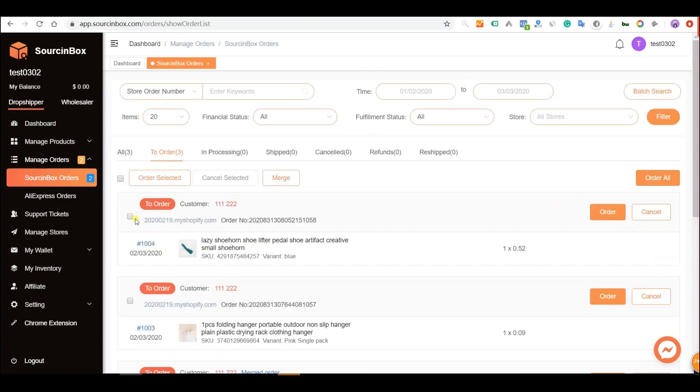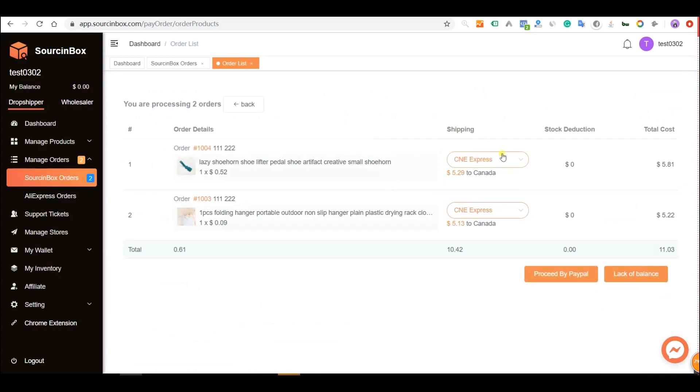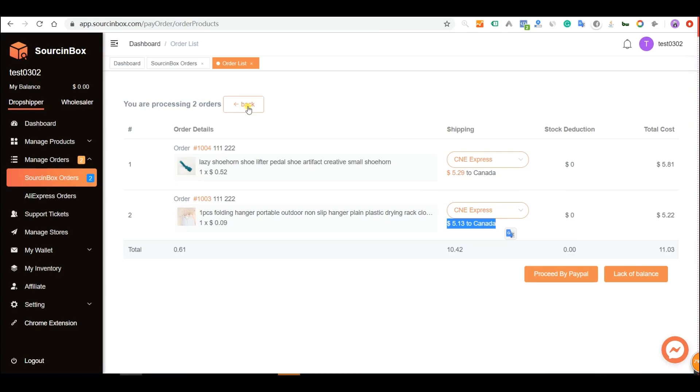Before you merge these two orders, the shipping cost will be charged individually. The total shipping cost is $10.42.